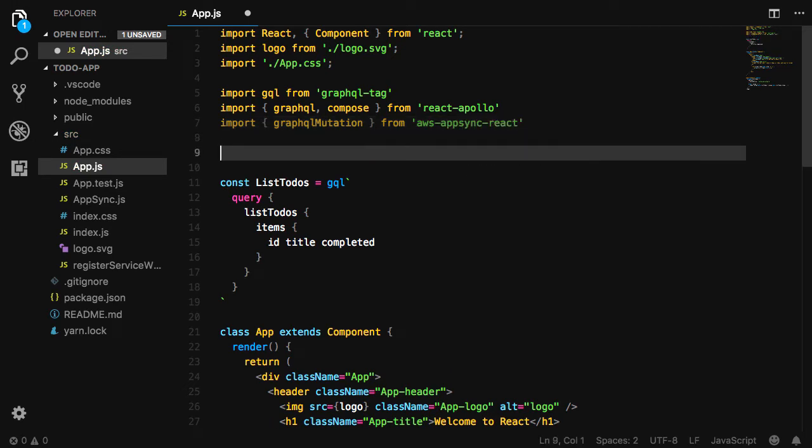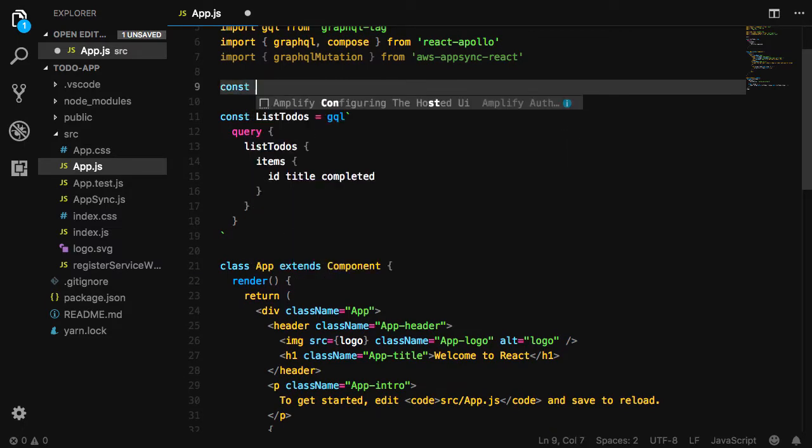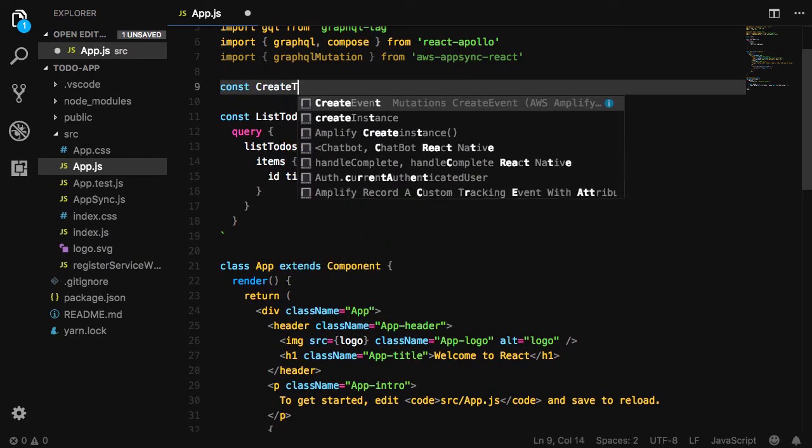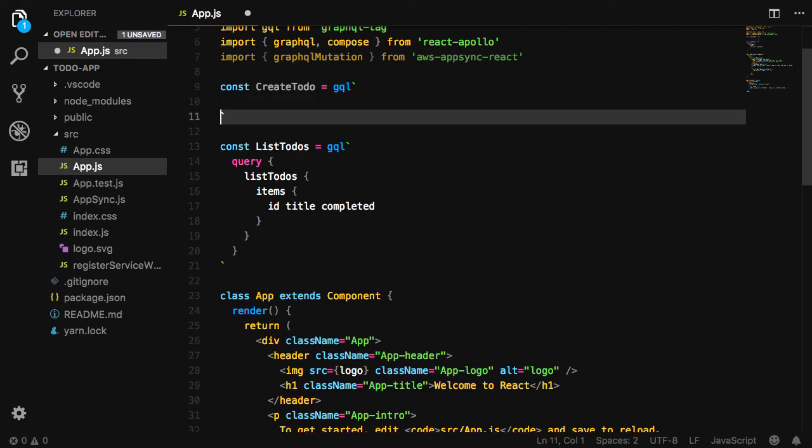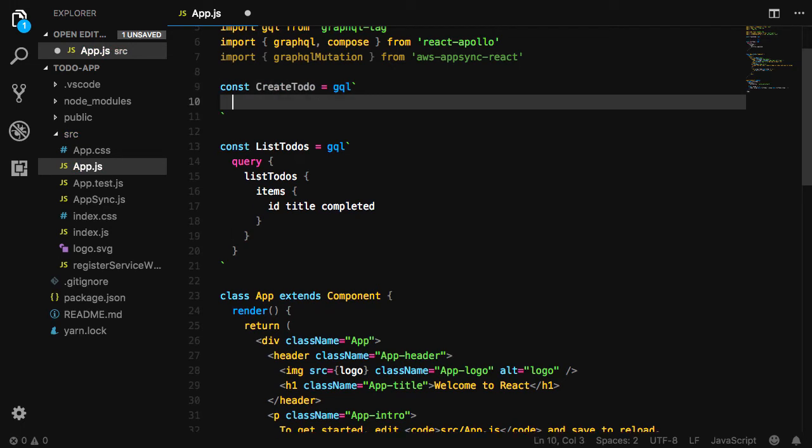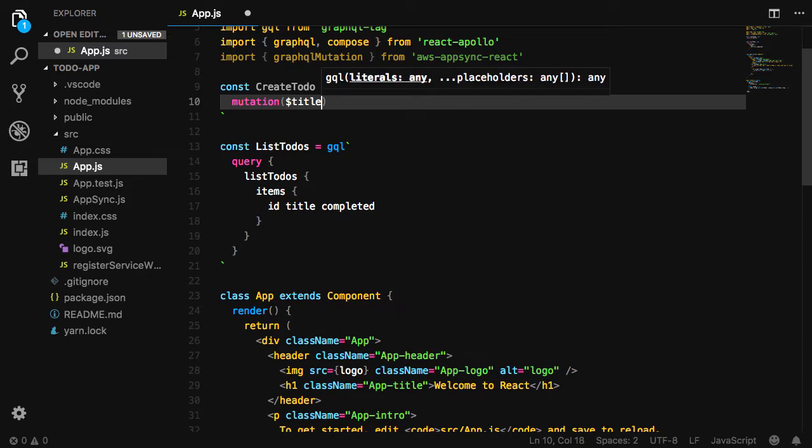Next we'll define our mutation. The mutation we'd like to create is create-to-do. The create-to-do mutation will take in two arguments, the title and the completed values.